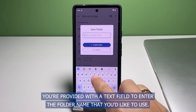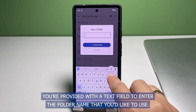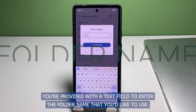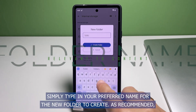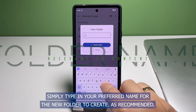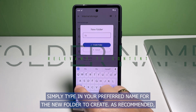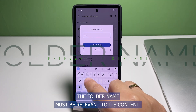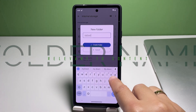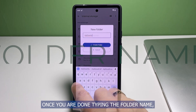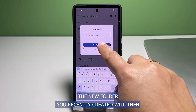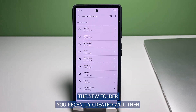The New Folder pop-up window opens next. On the pop-up window, you are provided with a text field to enter the folder name that you'd like to use. Simply type in your preferred name for the new folder to create. As recommended, the folder name must be relevant to its content.